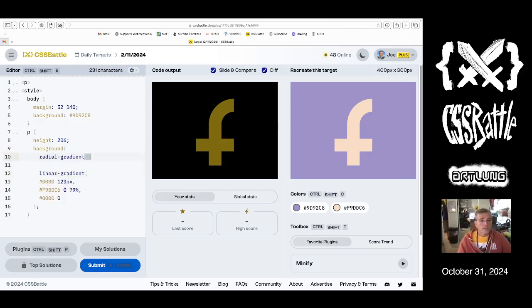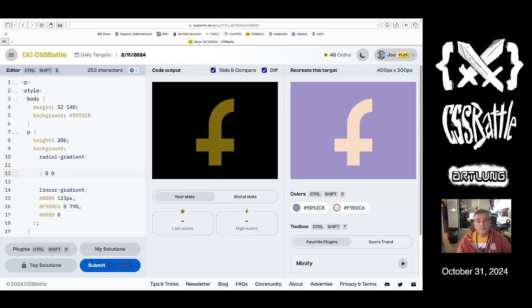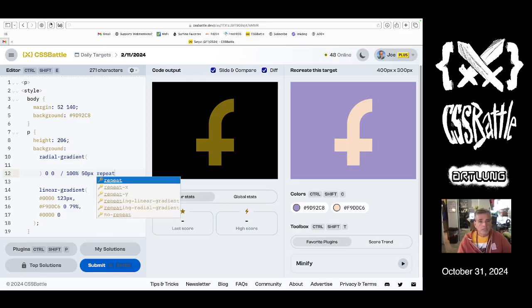So that's a radial gradient. It starts at the upper corner. It's 100% wide. 50 pixels tall. Let's say. And does it repeat? X.